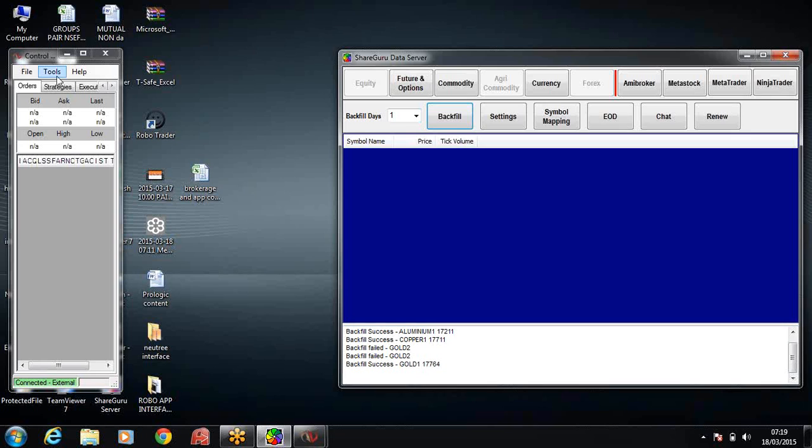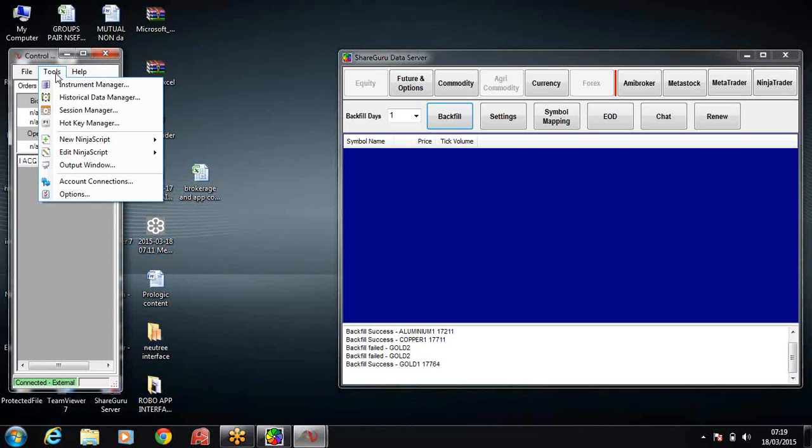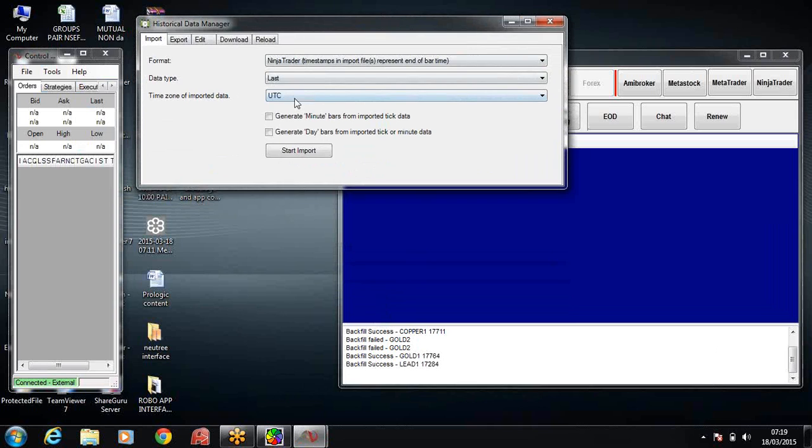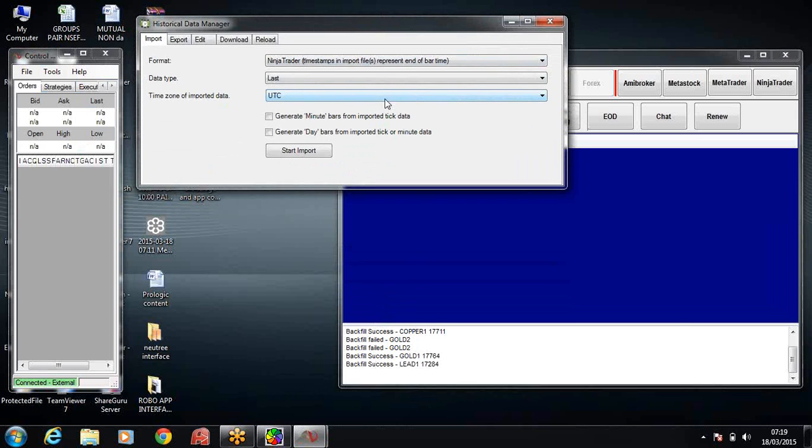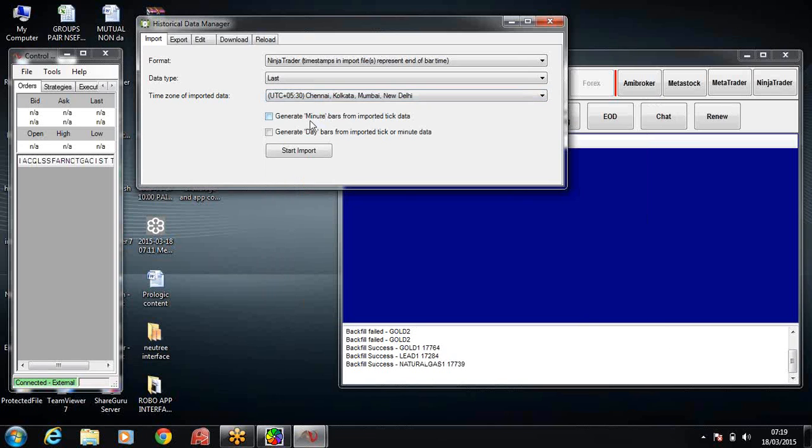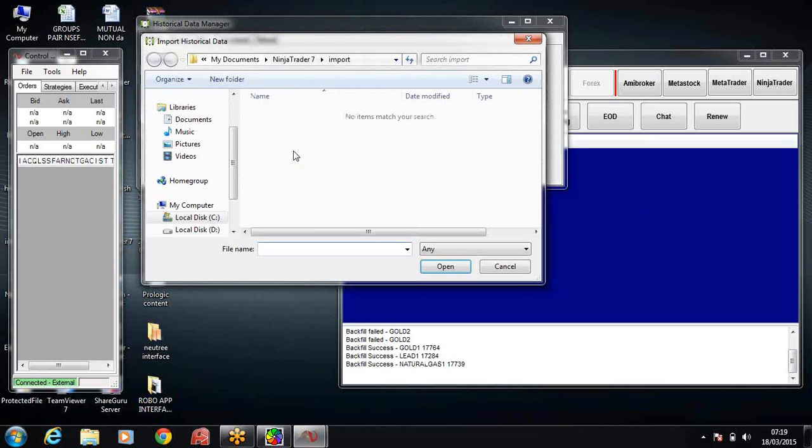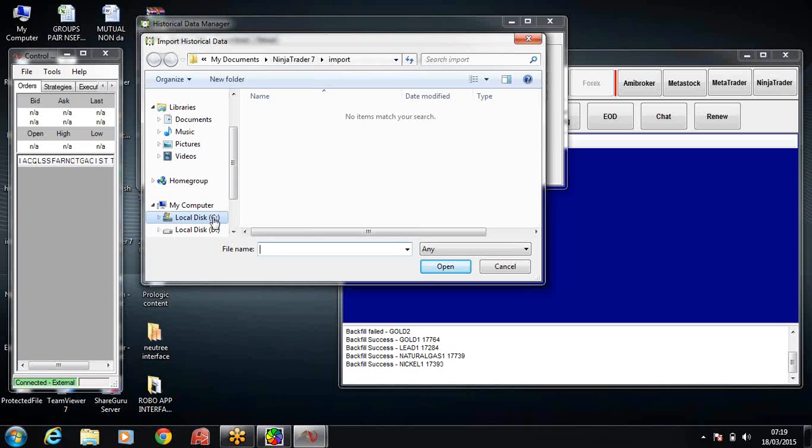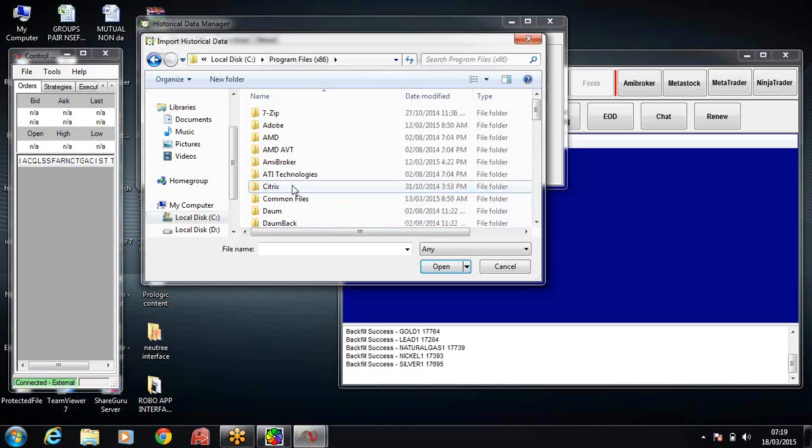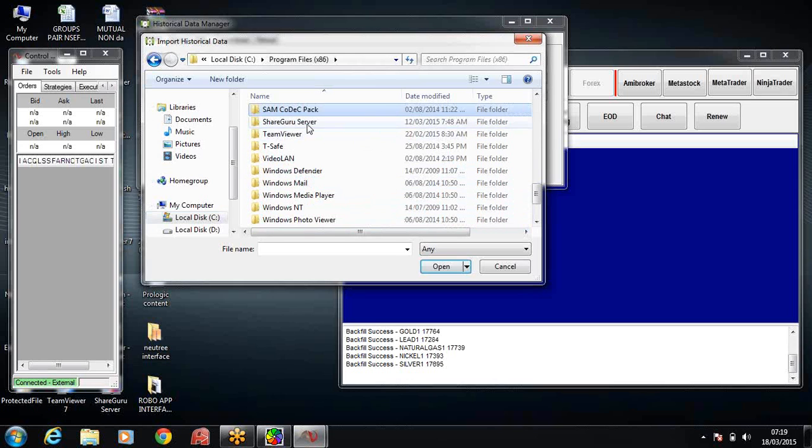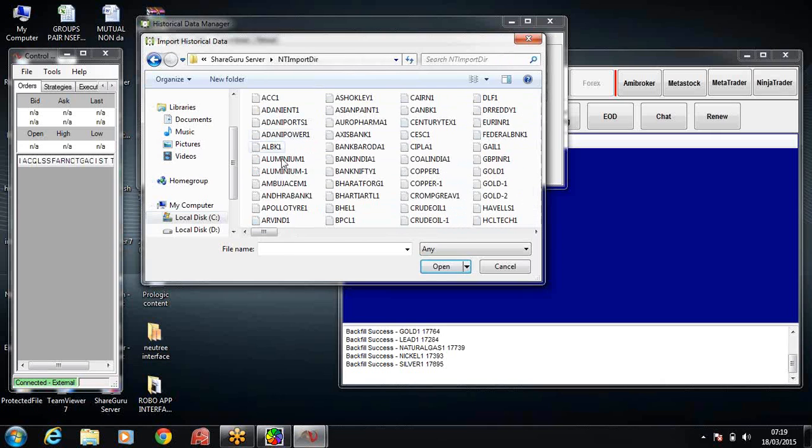Now I'll come back to the tools in NinjaTrader and click on historical data manager. I'll have to take the historical data. In UTC time zone we'll have to choose our type, that is Chennai Kolkata, and then check these two boxes and click on the start import button. All our files will be stored in the NT import directory in ShareGuru. Let's go to that directory. Click on C, program files, ShareGuru server, and NT import directory.